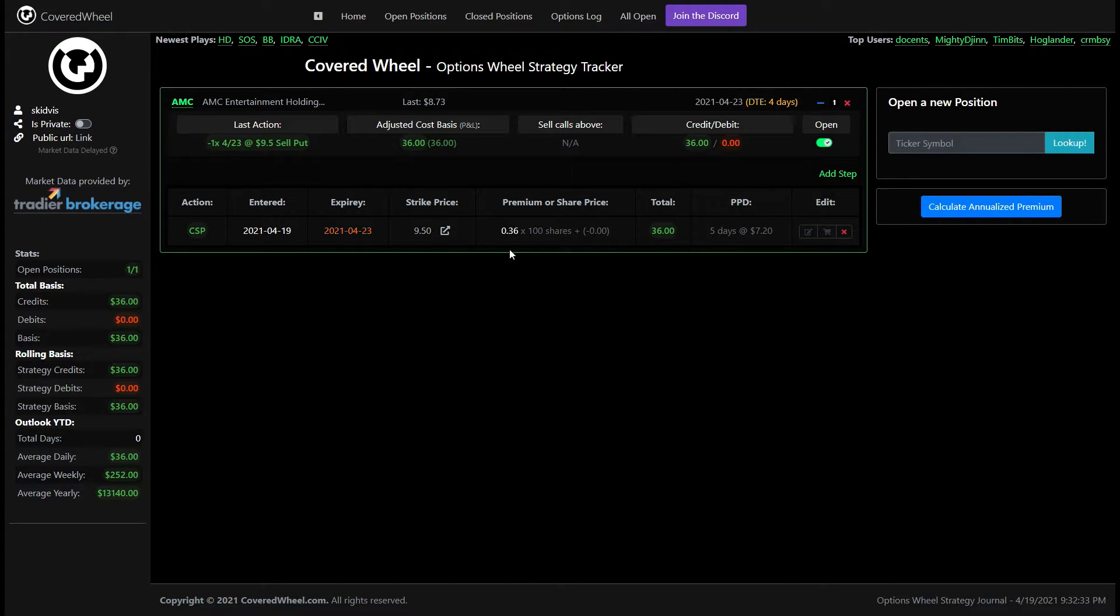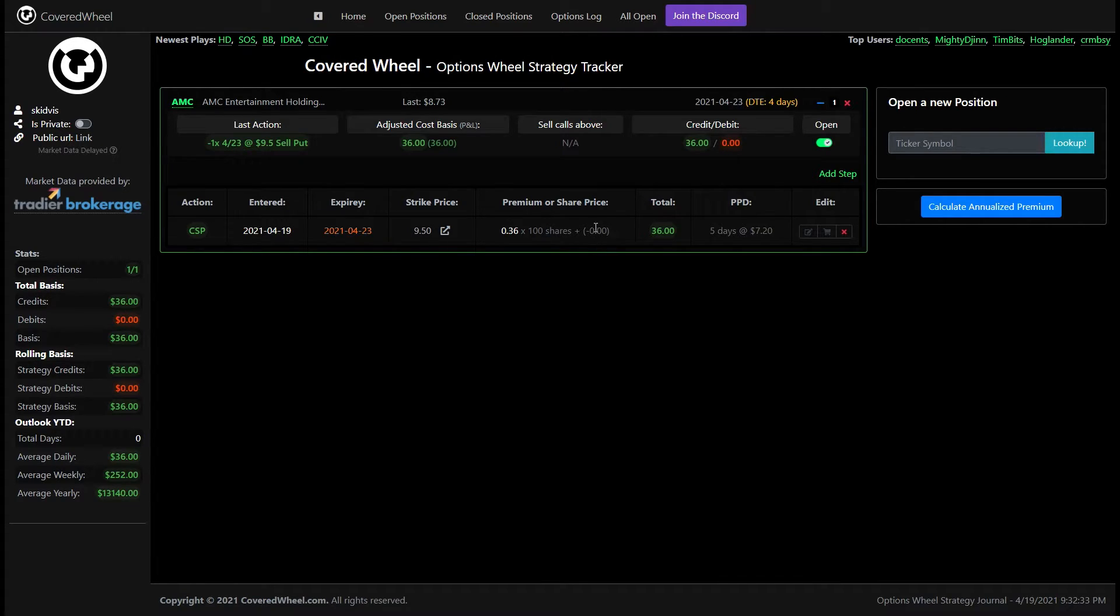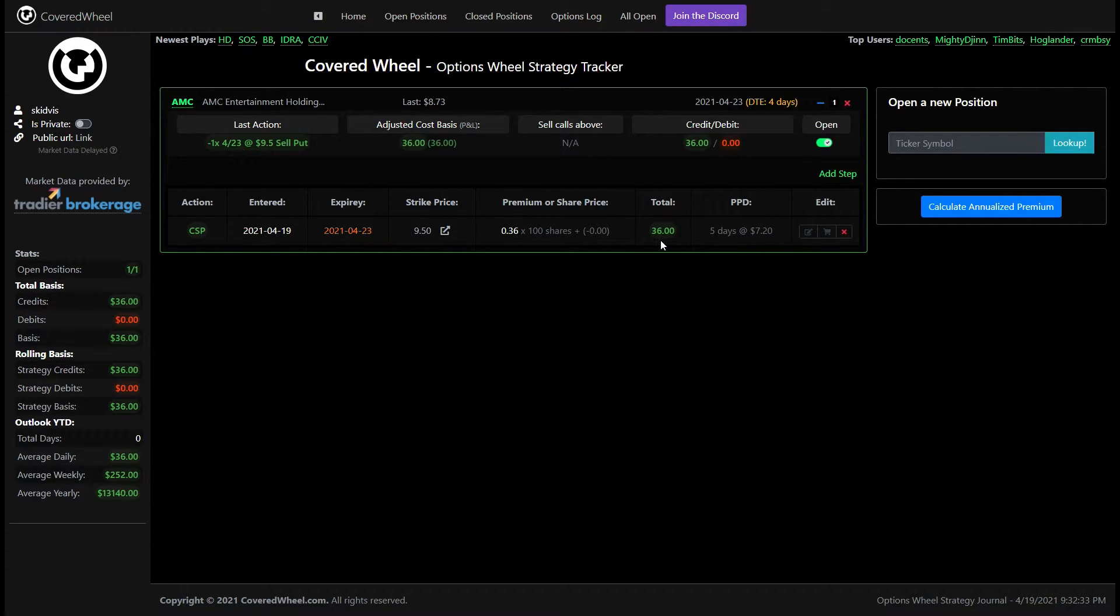And then this again summarizes our last transaction 36 cent premium times 100 shares if we had any commissions or fees that would be listed here as a negative number and then the total of course.